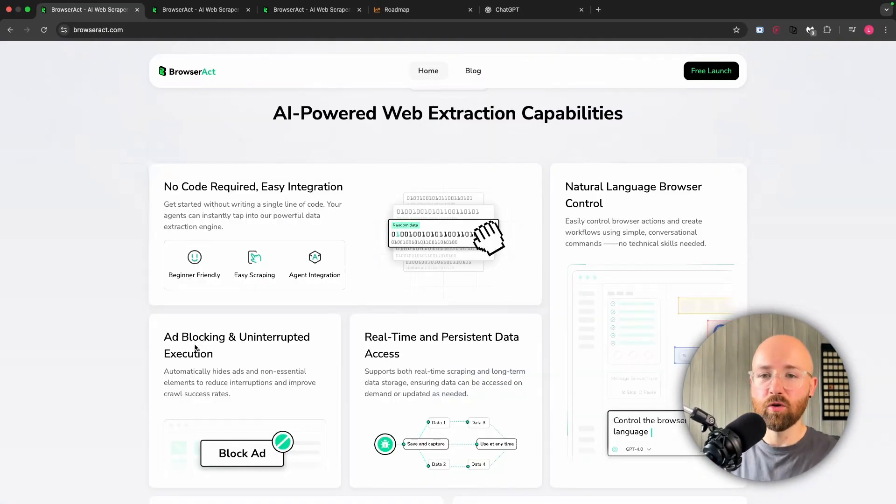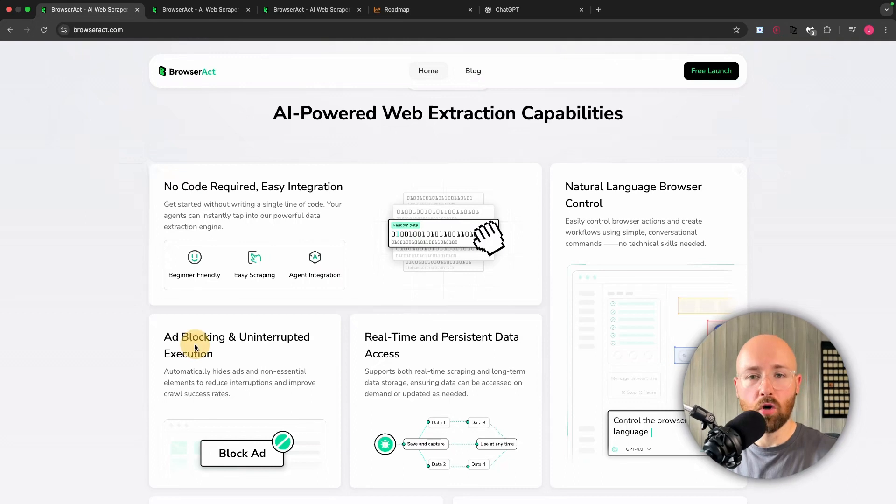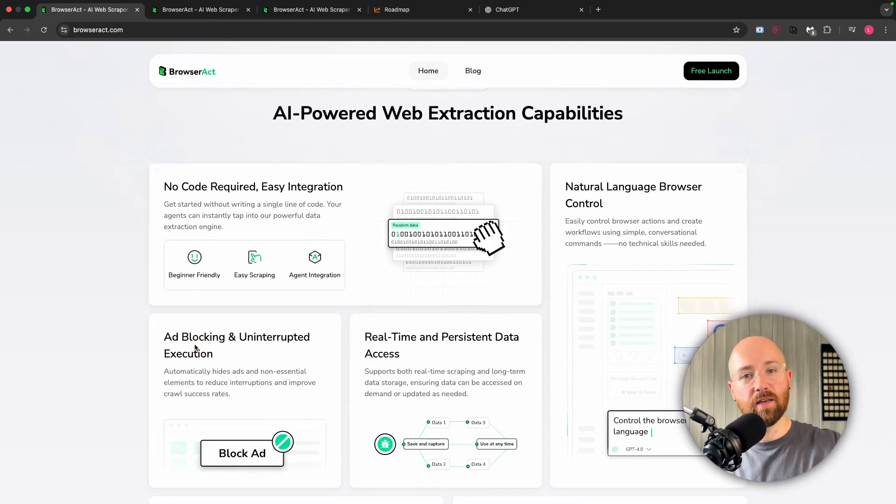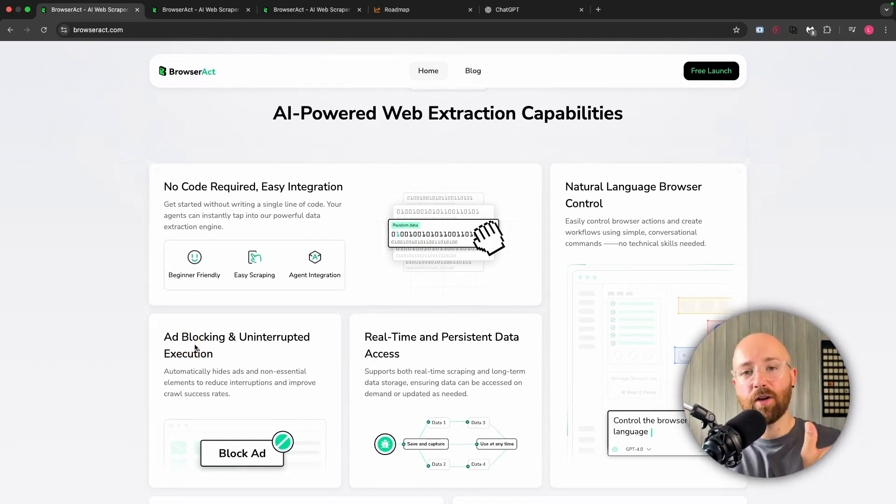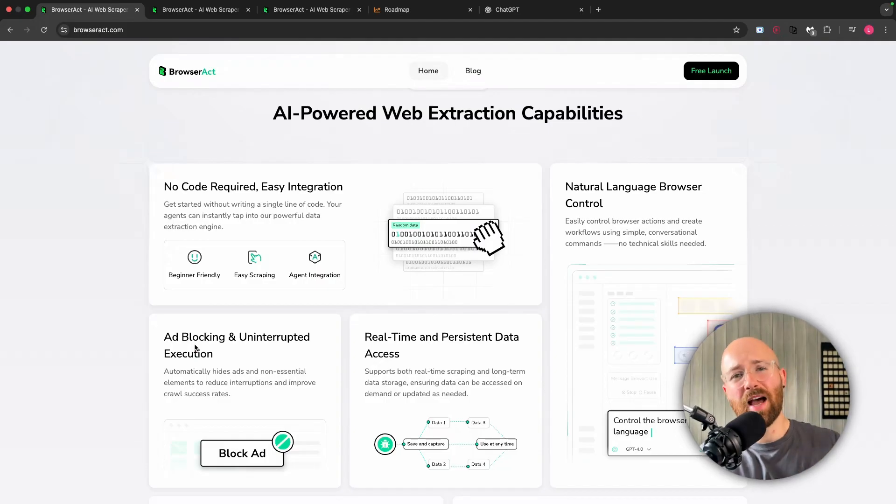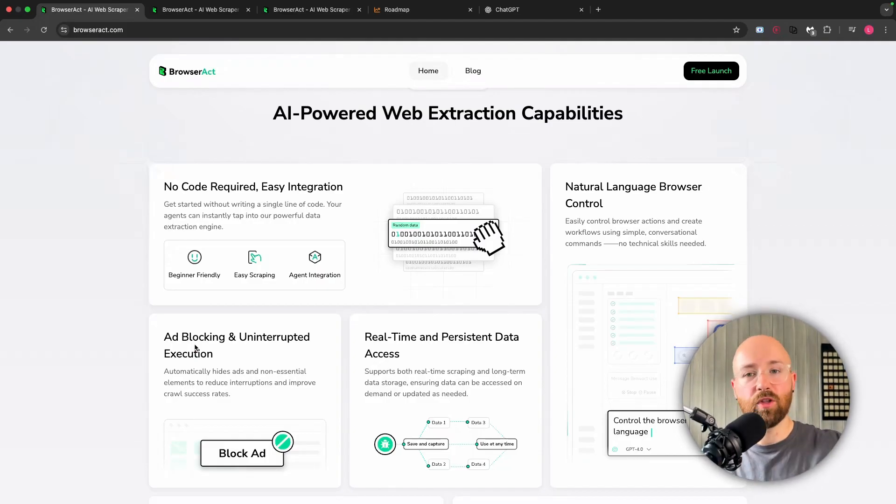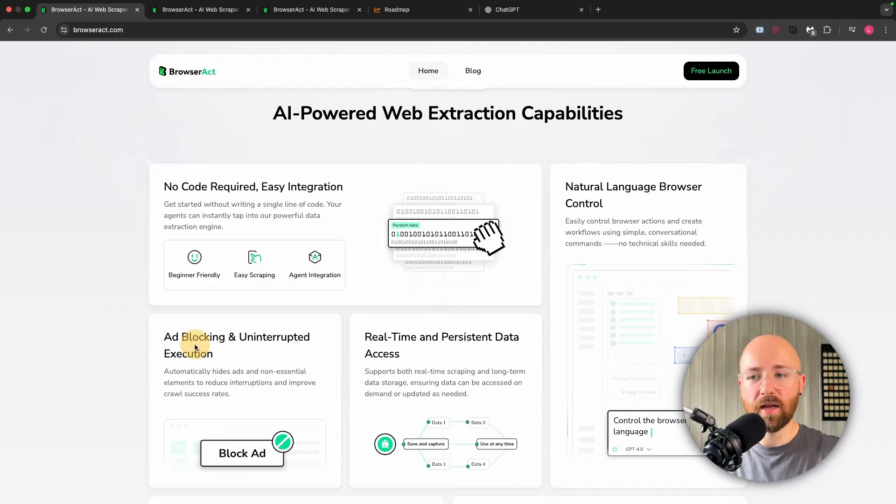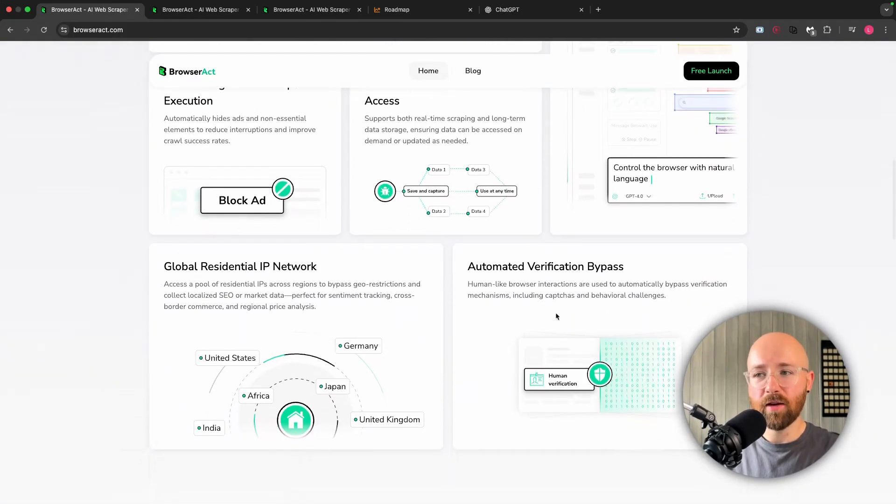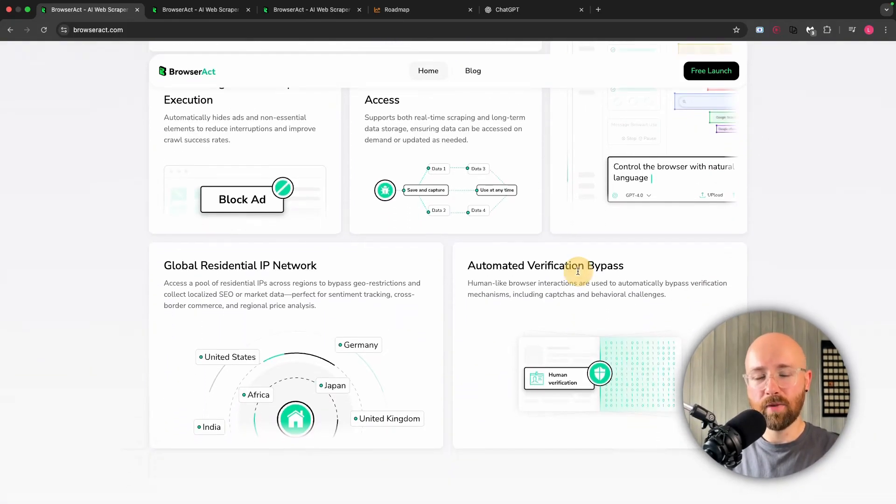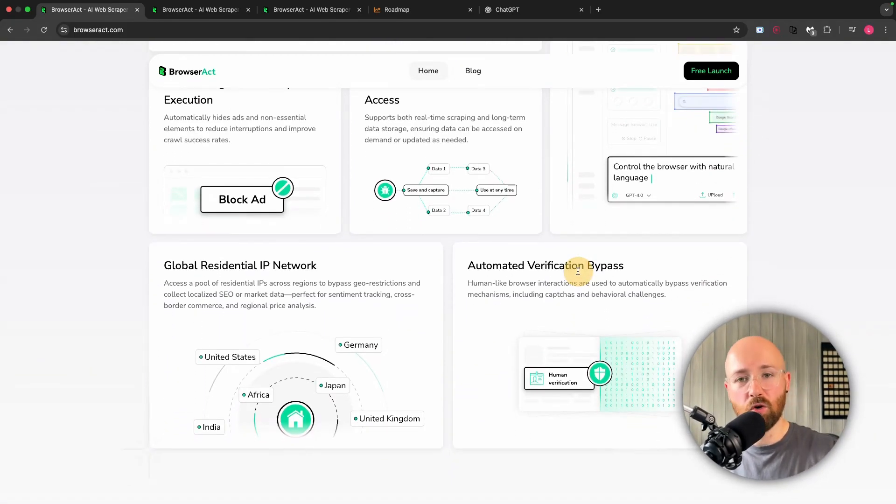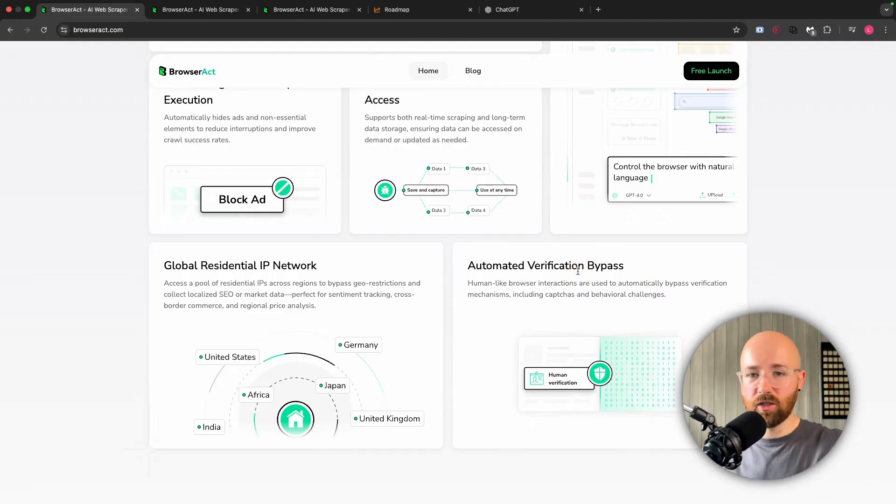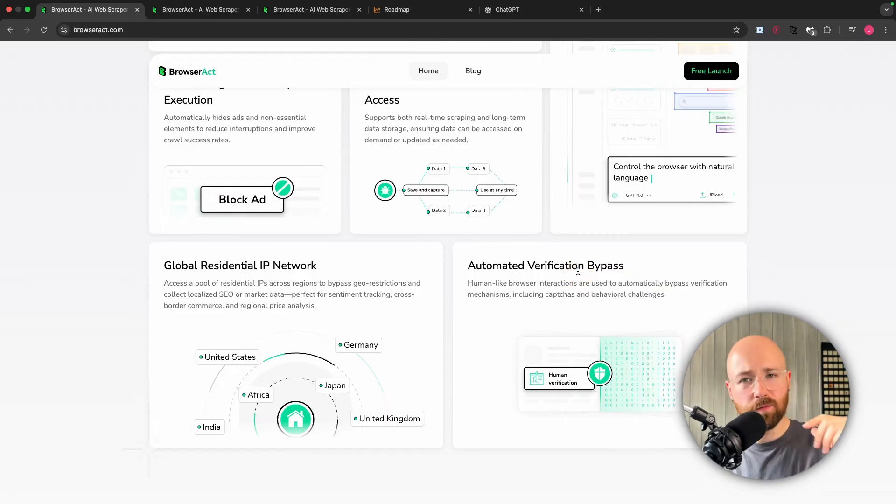A few other key features of BrowserAct is that it blocks ads. So normally when you try to get website data, if there's an advert that pops up, it may try to take the advert as part of the data. You don't want that, you just want the data that's behind it - this will get that. Additionally, you'll get verification bypass. So not only do ads pop up, but sometimes you get things that say 'are you human, please confirm.' Well, this can bypass that as well.